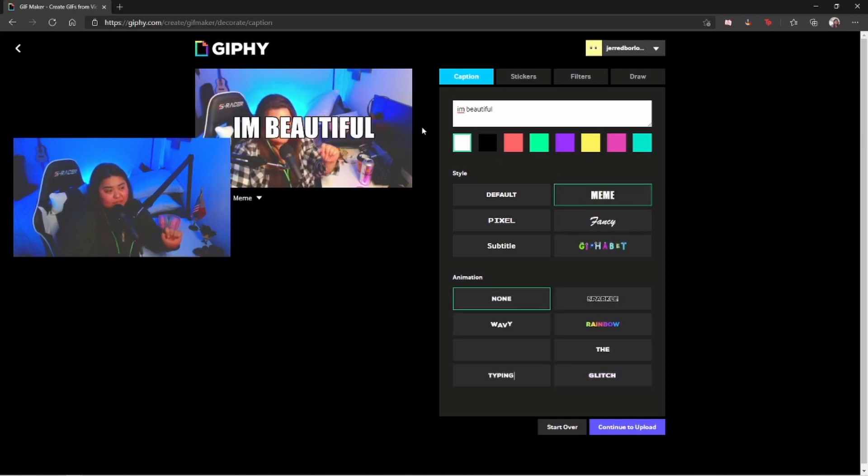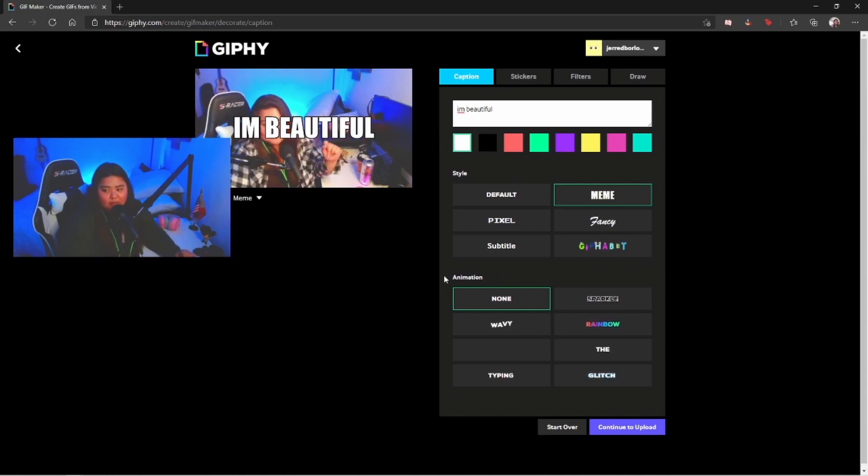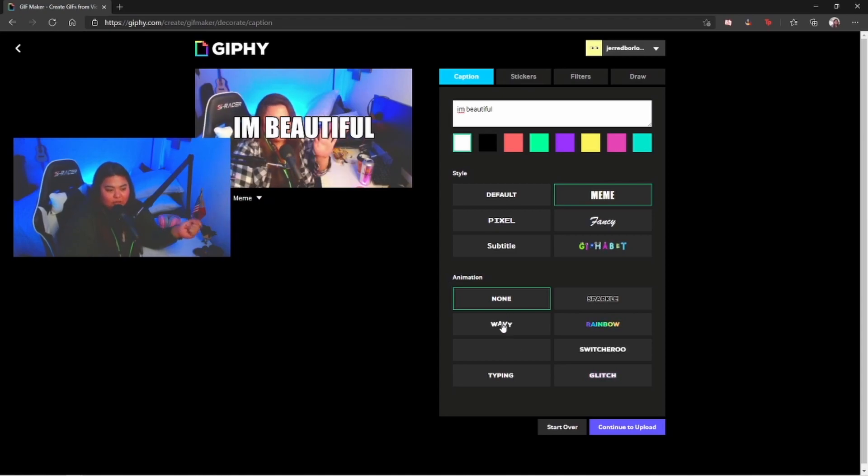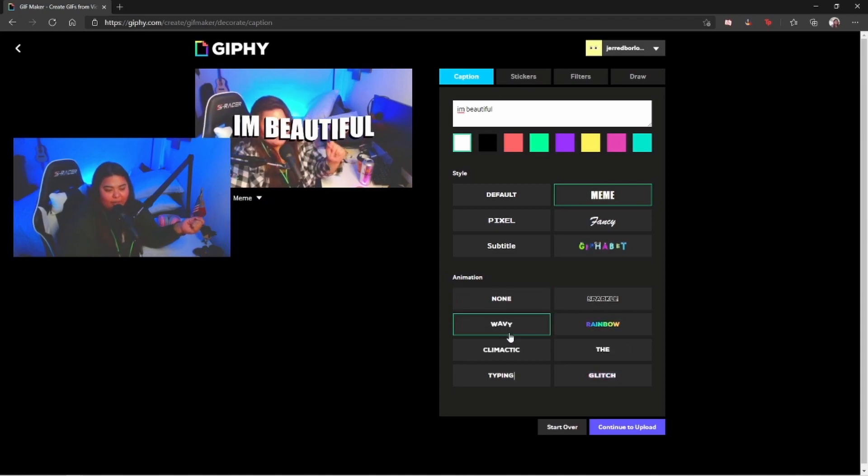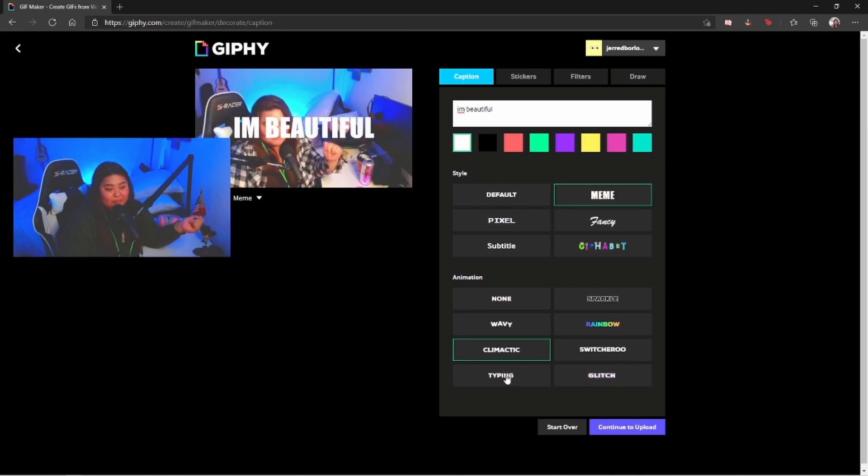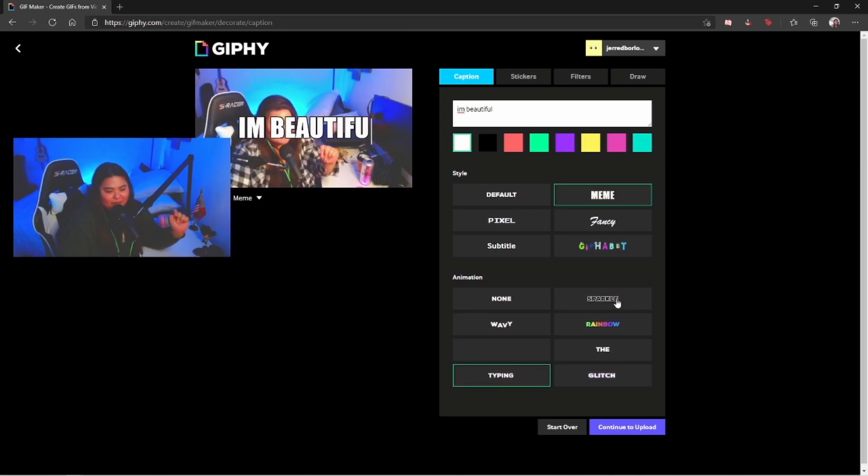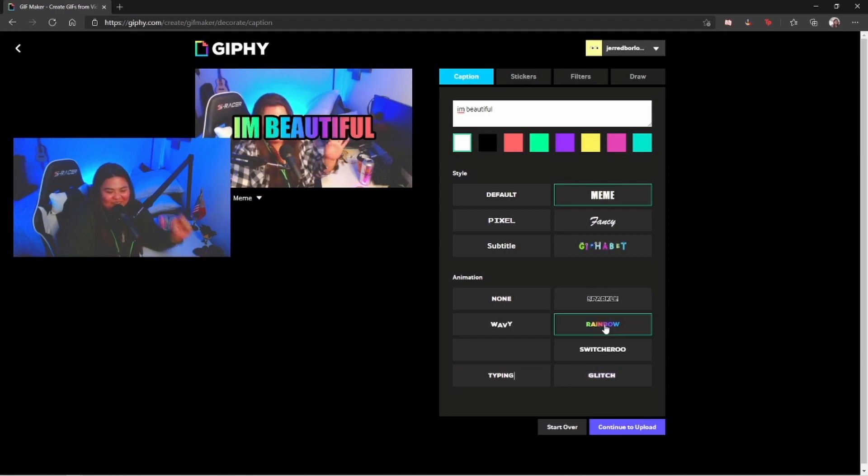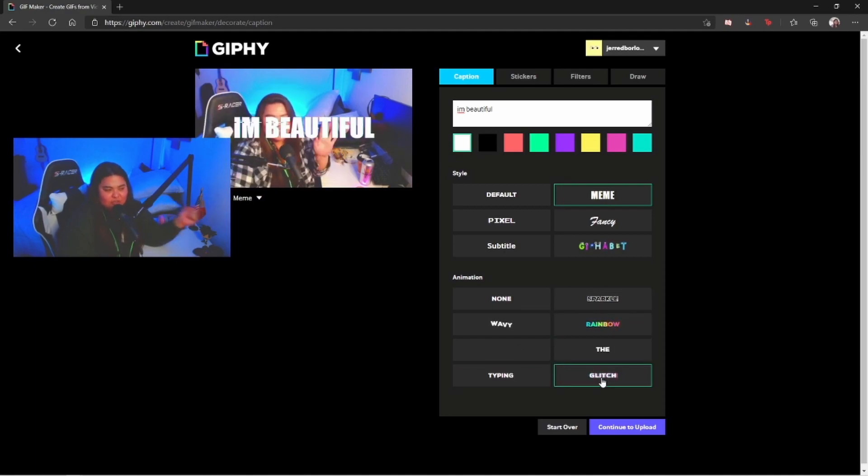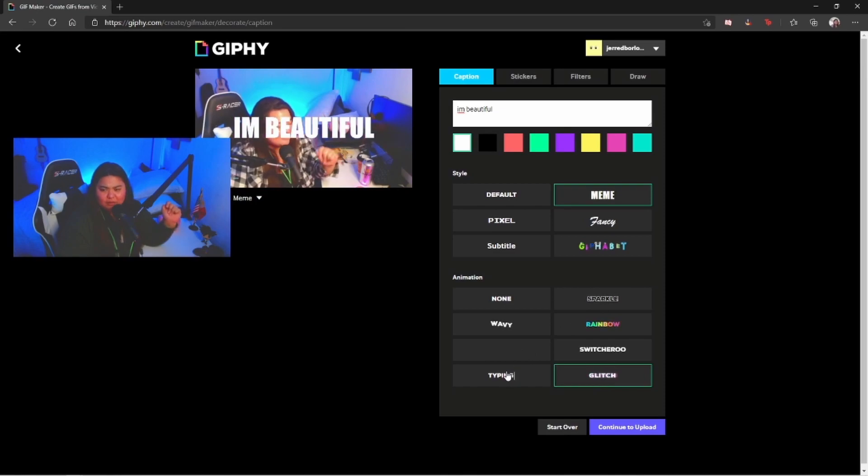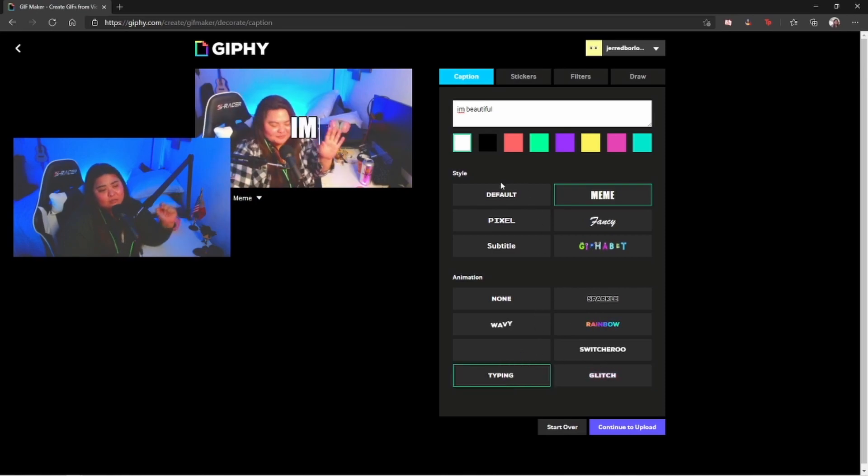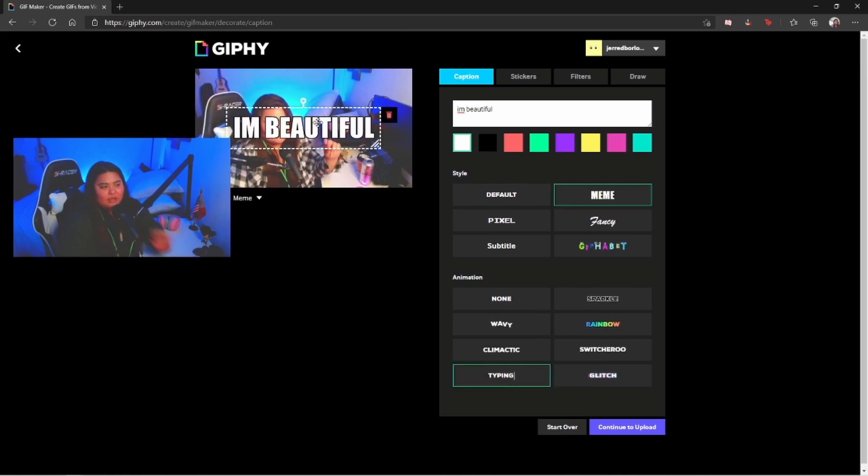At the bottom you're gonna be able to see animation effects. Here we have wavy, climatic, typing, sparkle, rainbow, glitch. For now I think I'm gonna go for typing because it looks super fine and beautiful.